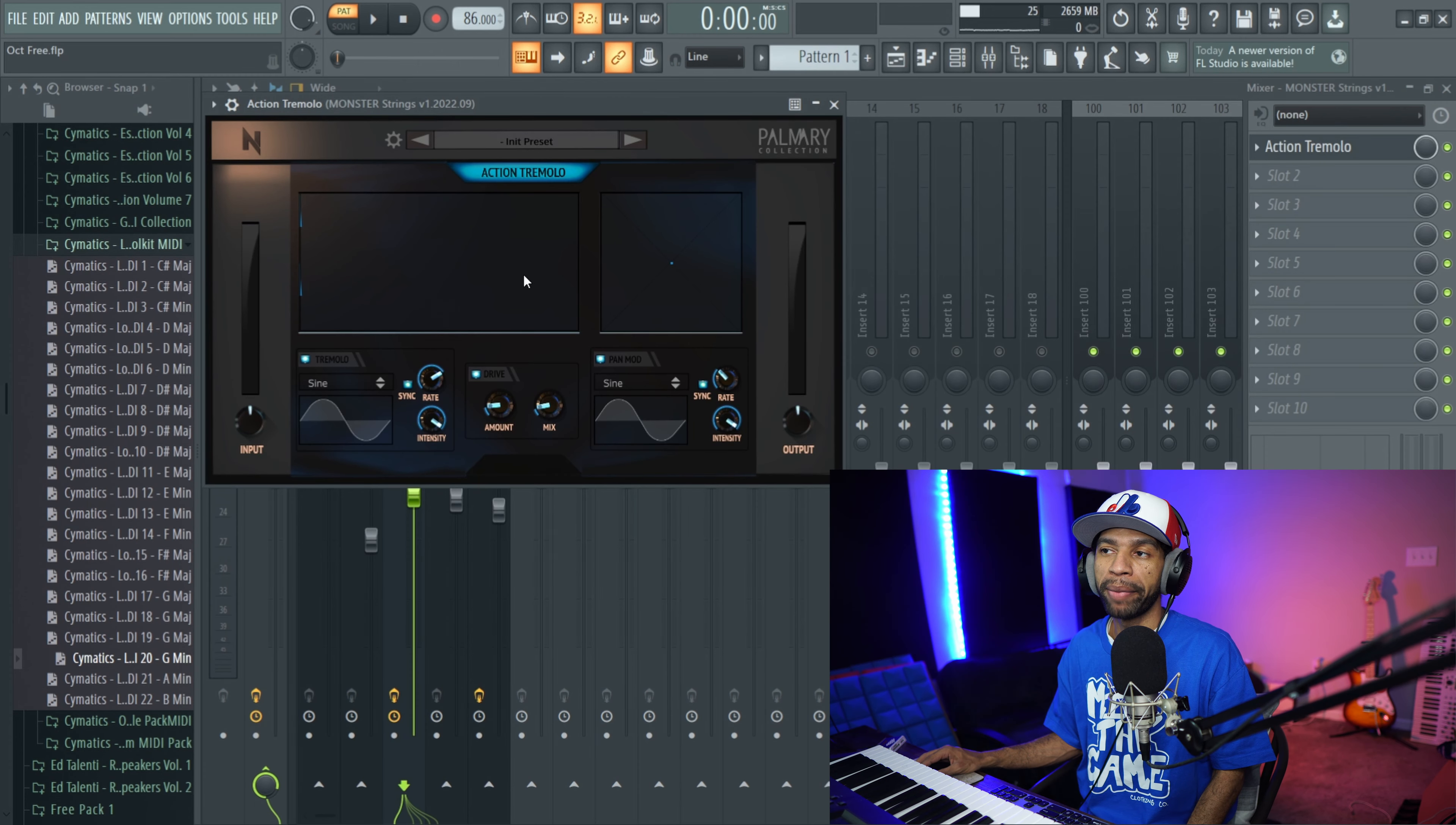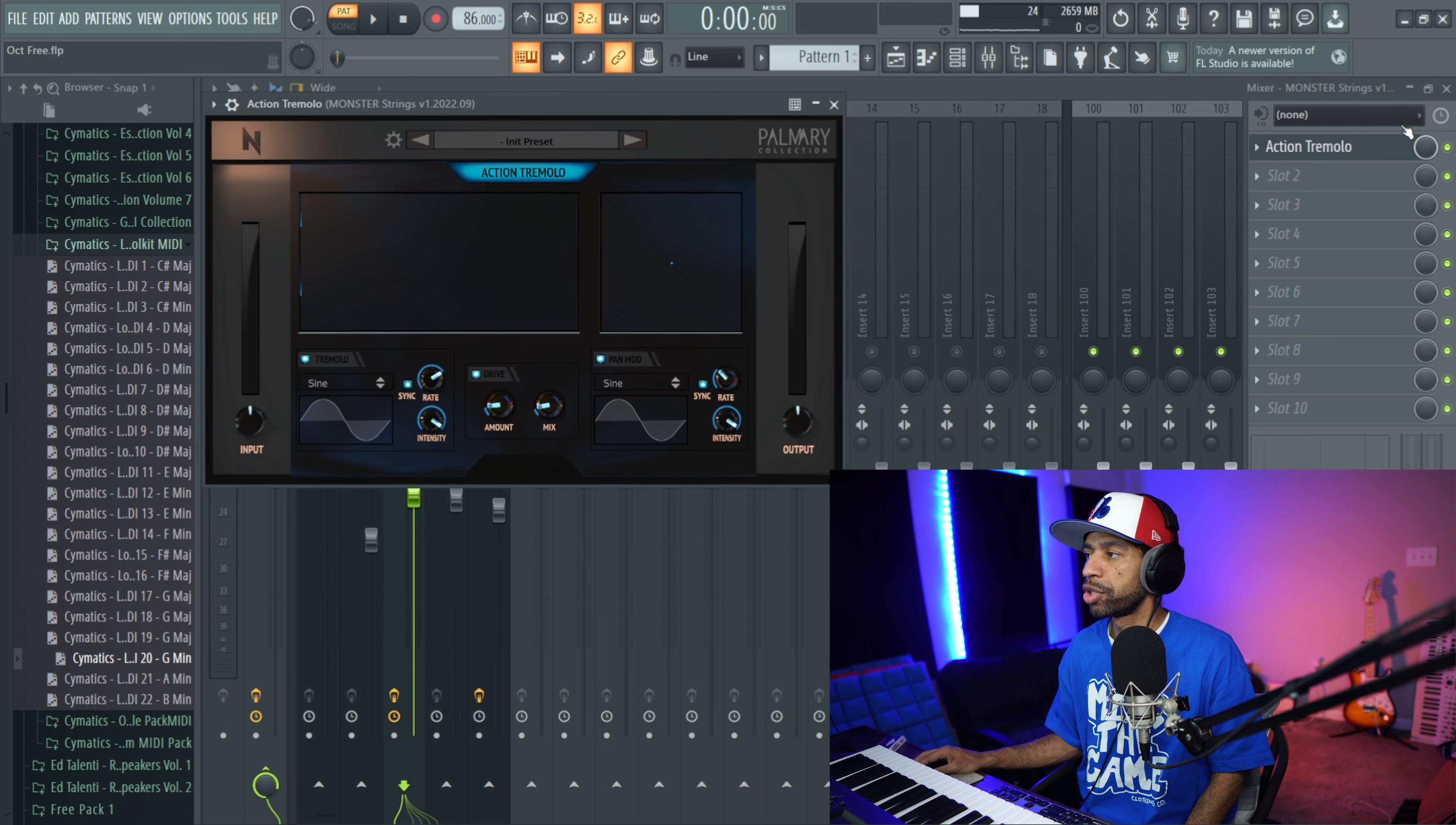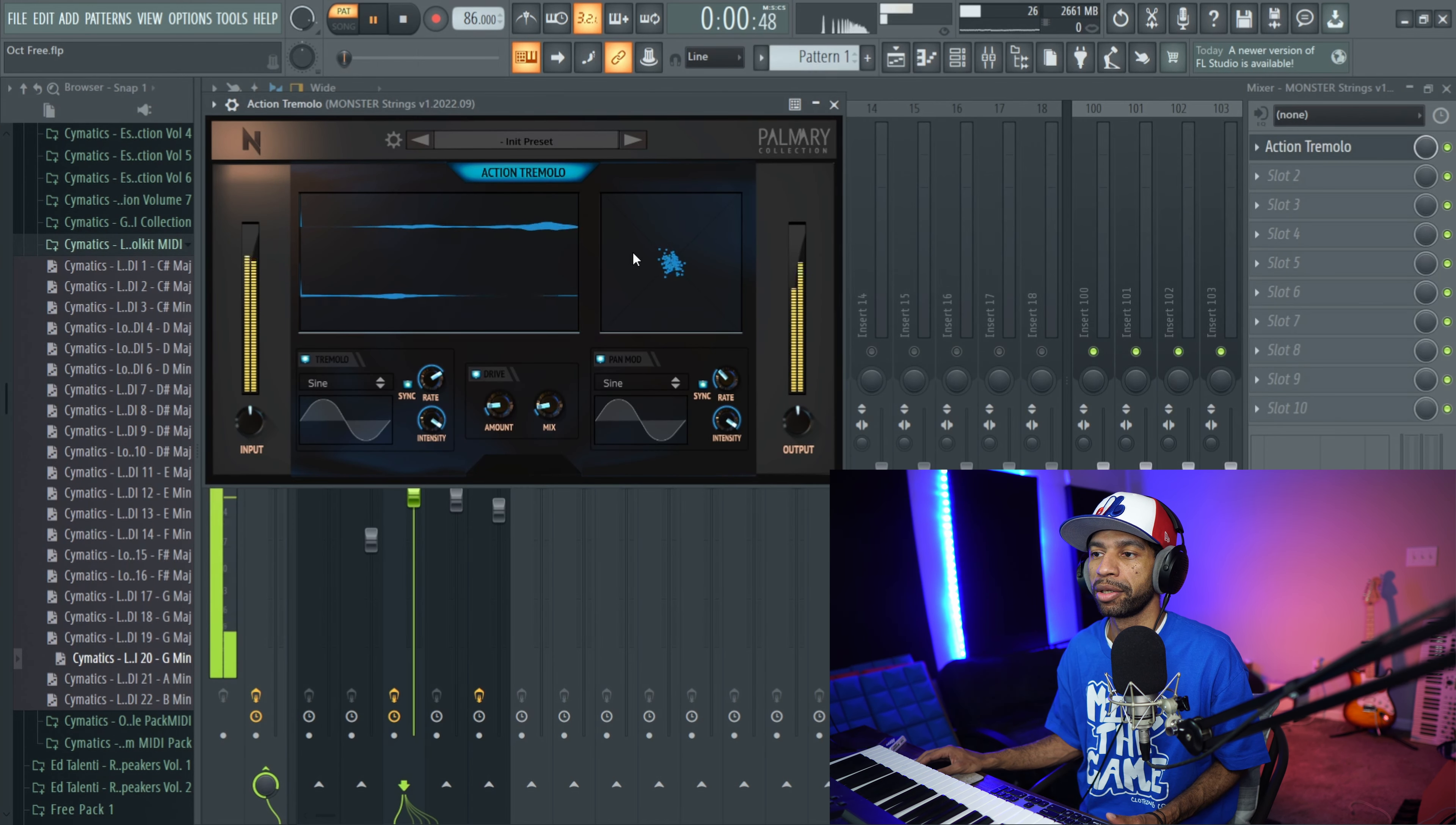The fourth free plugin that I have for you guys today comes from Noiseash. It's called Action Tremolo. When you open up Action Tremolo, it's going to look like this. So what makes this Tremolo plugin pretty nice is that it also has distortion or drive down here. You got Tremolo and you got Pan Mode right here. So I threw it on those same strings that we had before. Before the strings, they sounded like this, but once we throw Action Tremolo on there, the basic preset is going to sound like this.